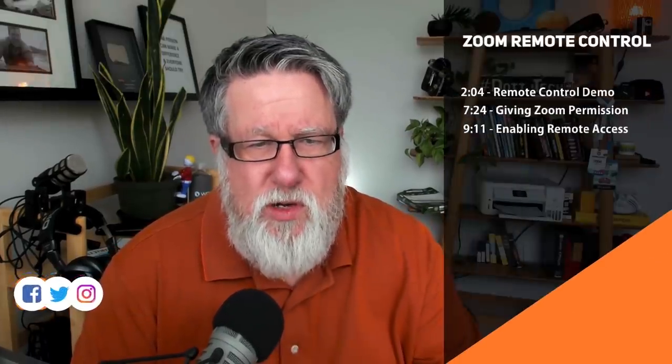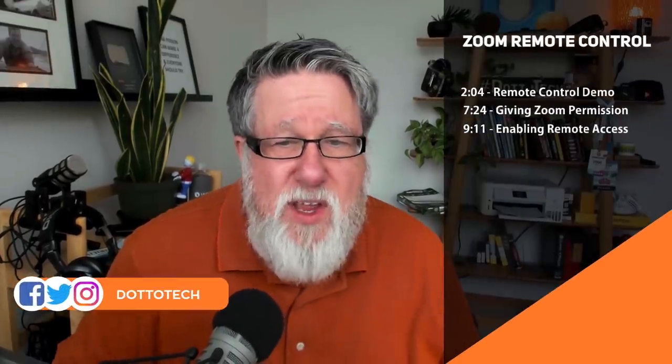Steve Dotto here. How the heck are you doing this fine day? And today we're gonna be taking a look at a feature that's built into Zoom called Zoom Remote Control. If you go into your settings, you'll find a switch, a toggle switch that will allow you to turn it on and this is what it does.